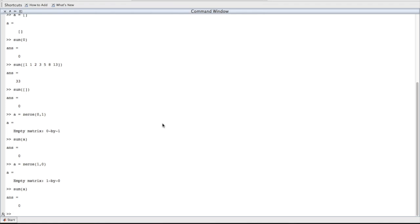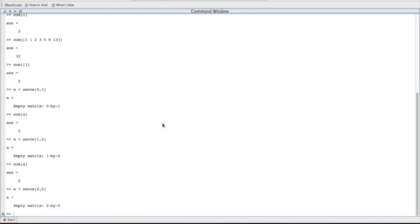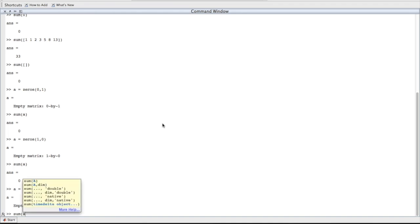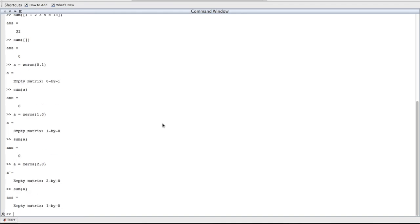So we know that a 0 by 0, a 1 by 0, and a 0 by 1 matrix, when you sum them up, you always get 0. Let's check some other empty matrices, just to be sure. Let's do a 2 by 0 empty matrix. Still empty, still has no elements. Let's do the sum of that matrix. An empty matrix. Huh. That's kind of weird.